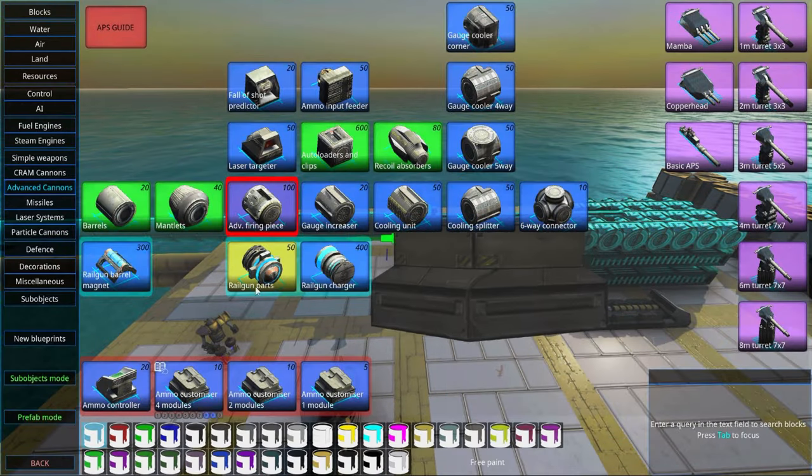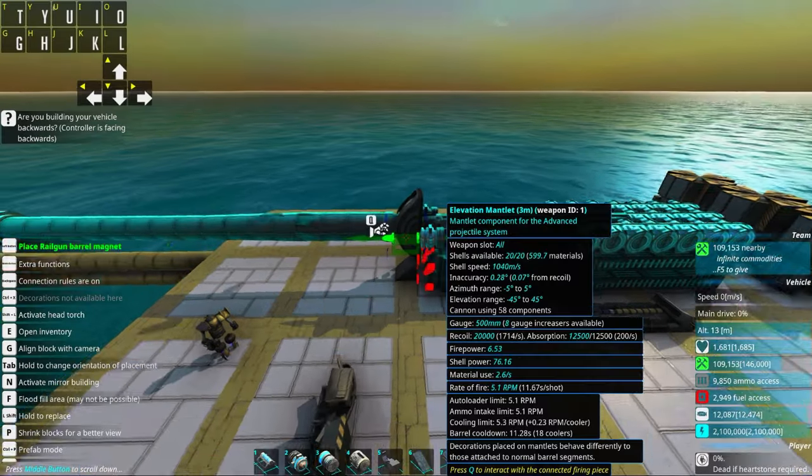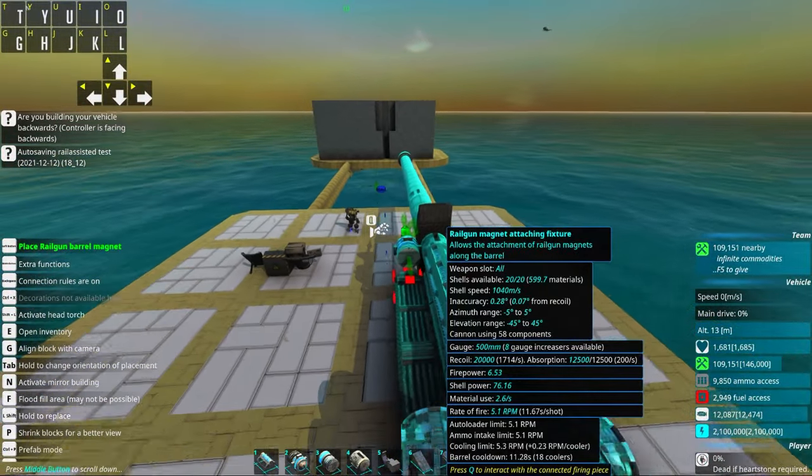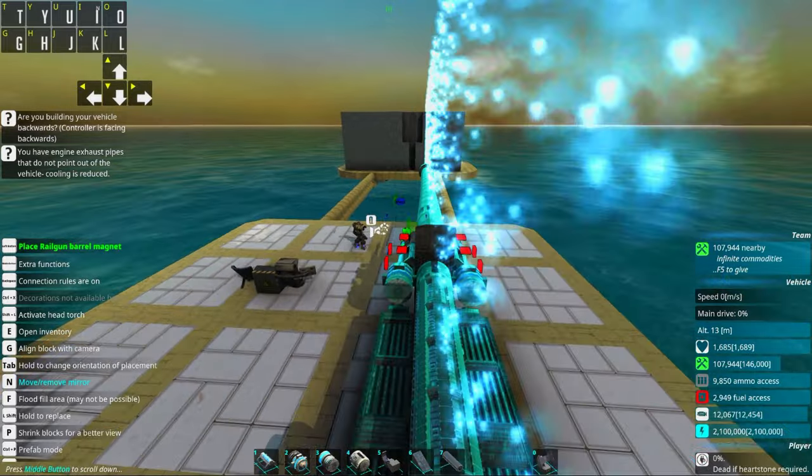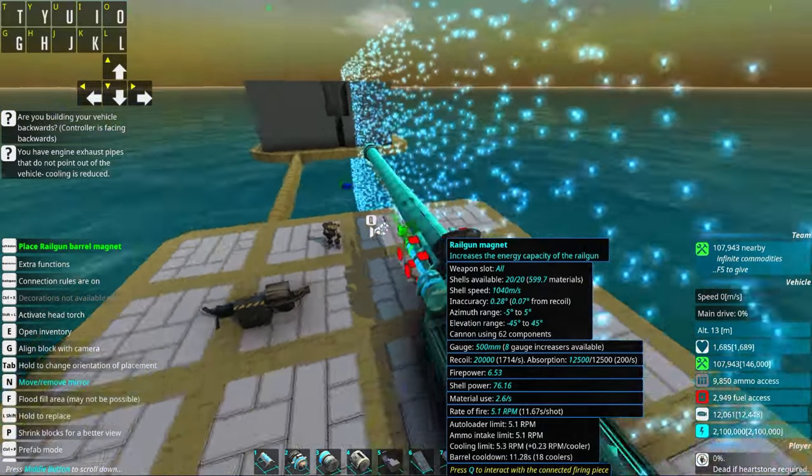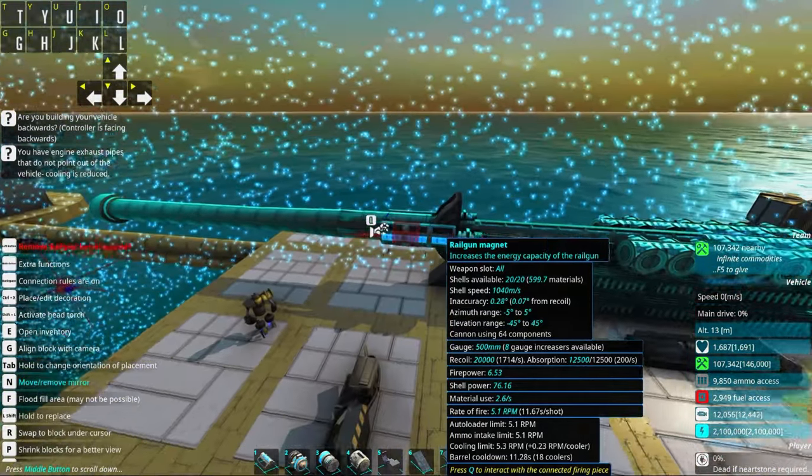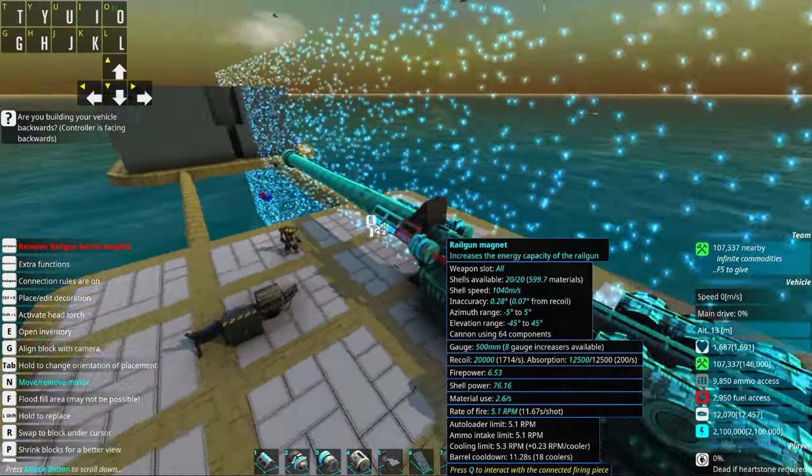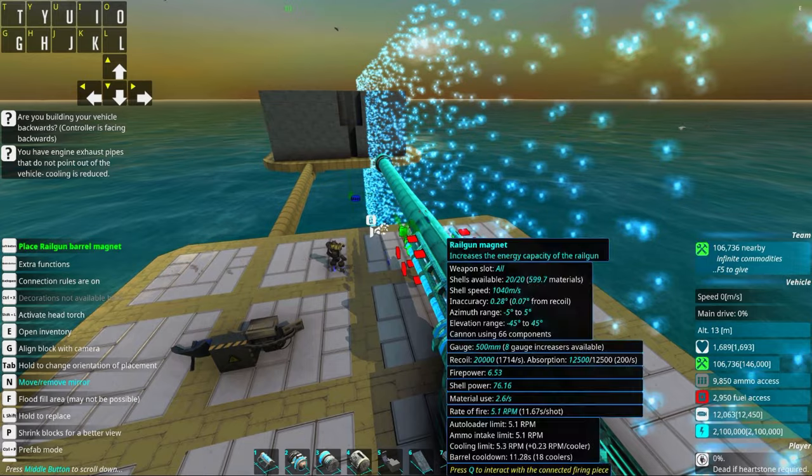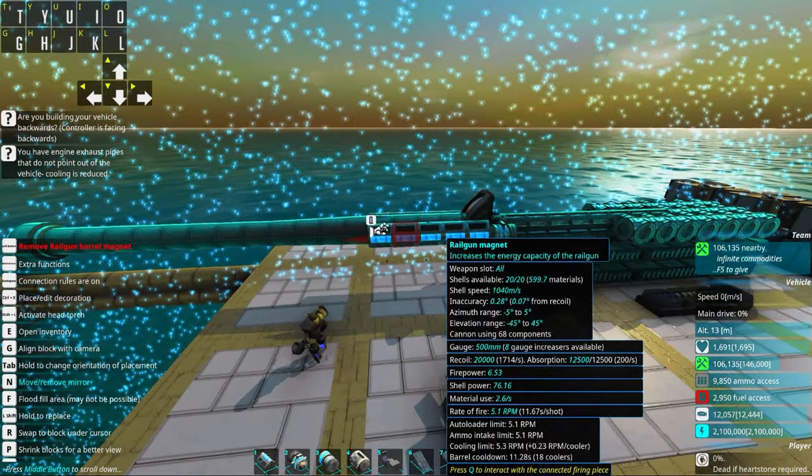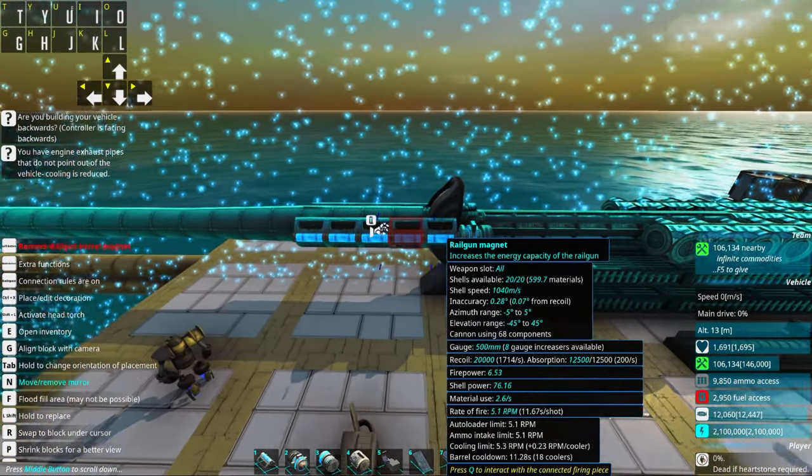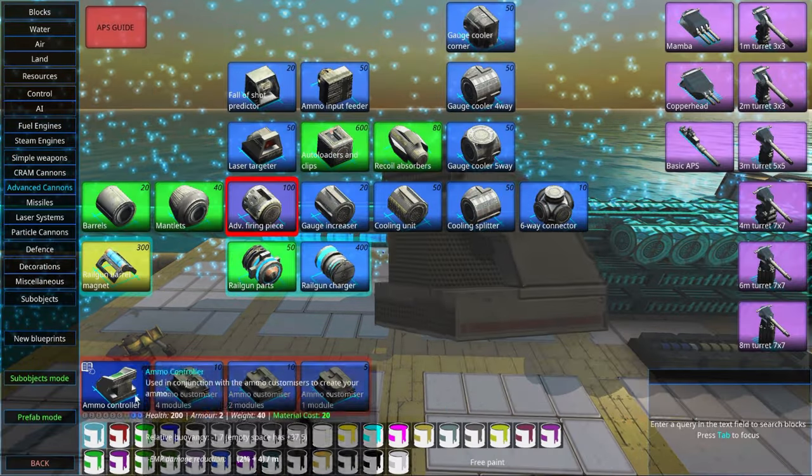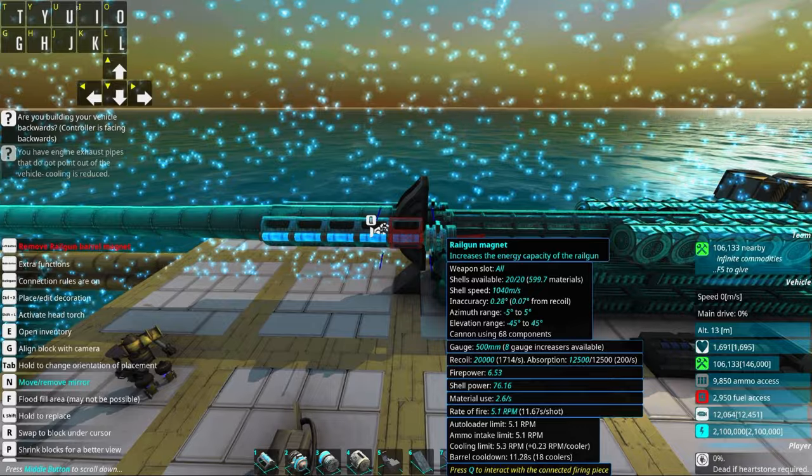So then we should have exactly 50,000 energy or a little bit more in order to fire one shot with full rail charge. And that means we'll need 10 of these in total. Should be 5000 each. Times 10 should be 50,000.